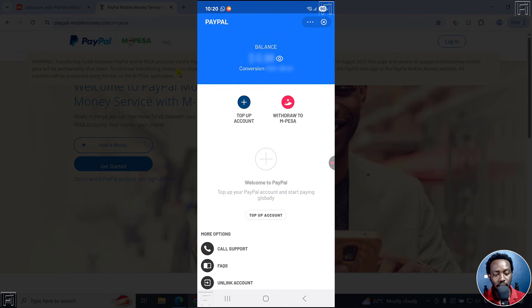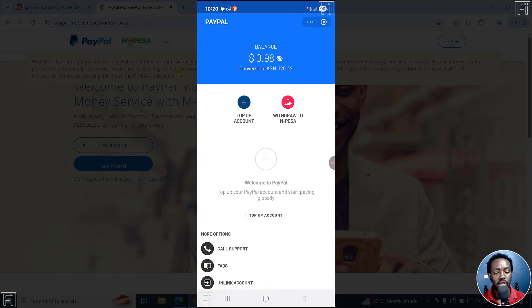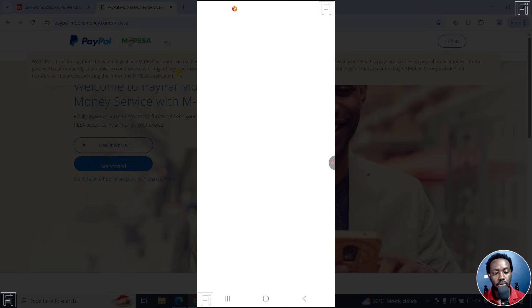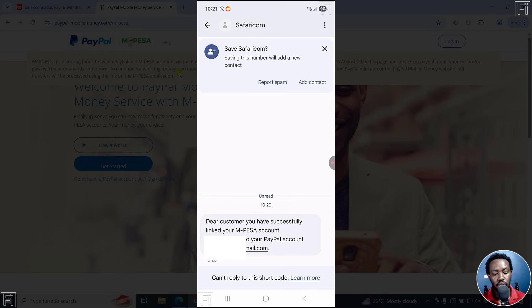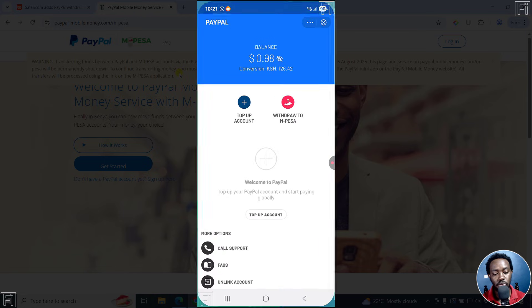There we go — the PayPal mini app. And there we have it. You can top up your account or withdraw to Mpesa. Let's see what balance I have — I have $0.98. You can see the currency conversion, which is really awesome to see. And I believe I've received a text message confirming the linking. It reads: 'Dear customer, you've successfully linked your Mpesa account to PayPal.'